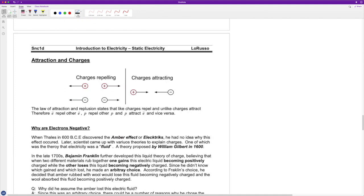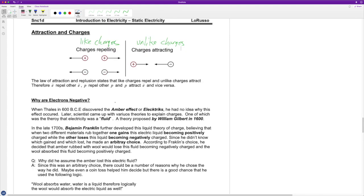Charges attract or repel depending on their relationship. Like charges repel — positive and positive, or negative and negative, push away from each other. Unlike charges attract each other. Protons and electrons are always attracted to each other. Protons and protons are always repulsed, and electrons and electrons are always repulsed. The law of attraction and repulsion states that like charges repel and unlike charges attract.